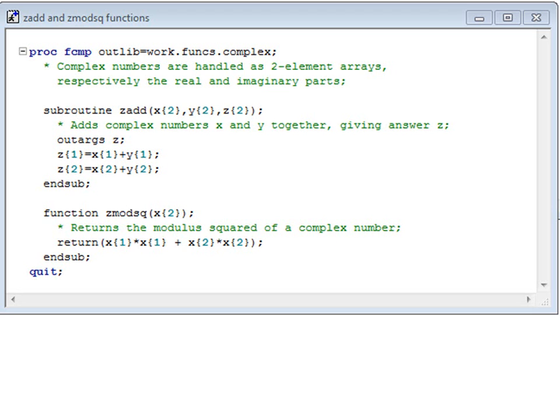Each parameter is an array of two elements, and the array size is specified using curly brackets. Calculating the sum of two complex numbers is straightforward, just sum the real parts, and sum the imaginary parts. Notice that when referring to the array elements, we again use curly brackets.